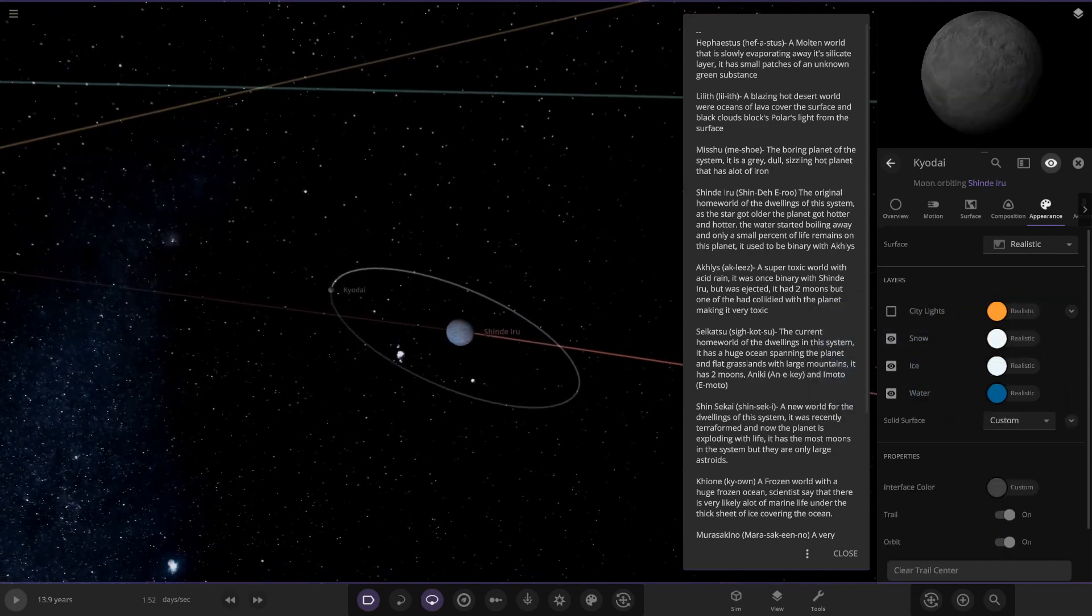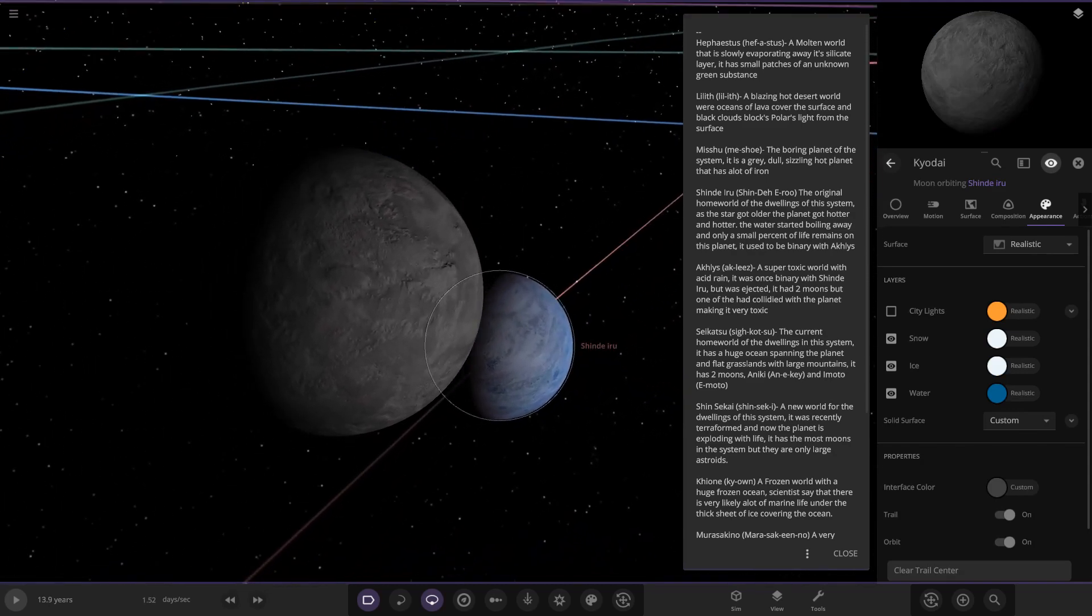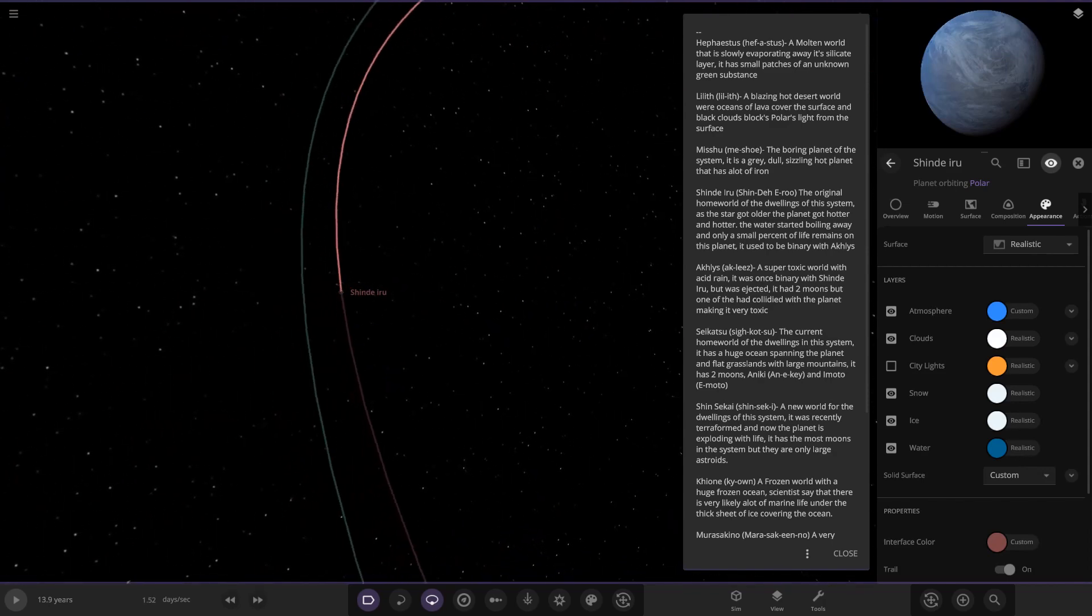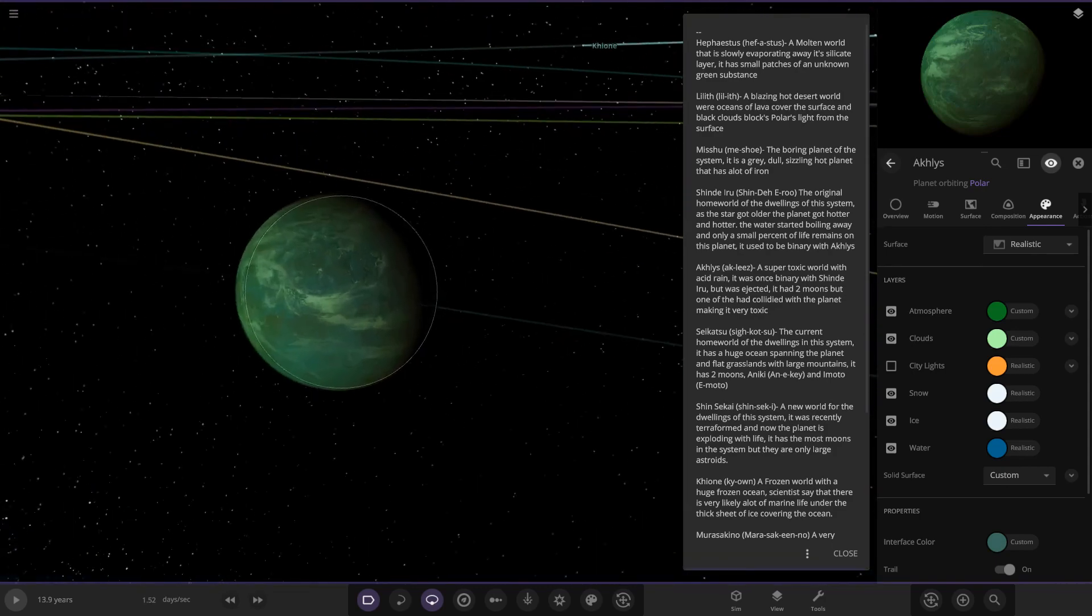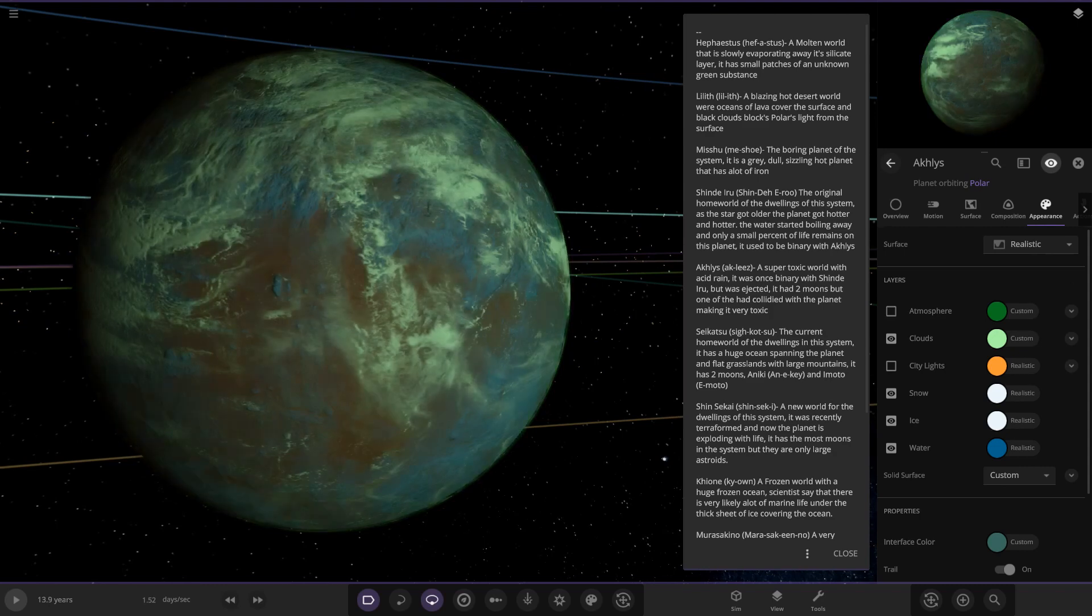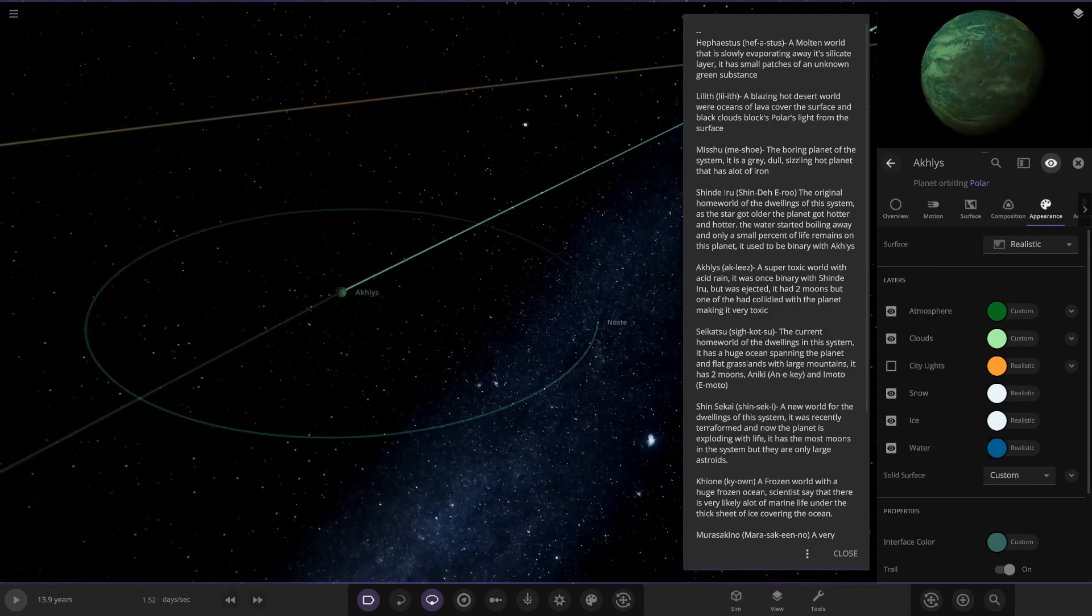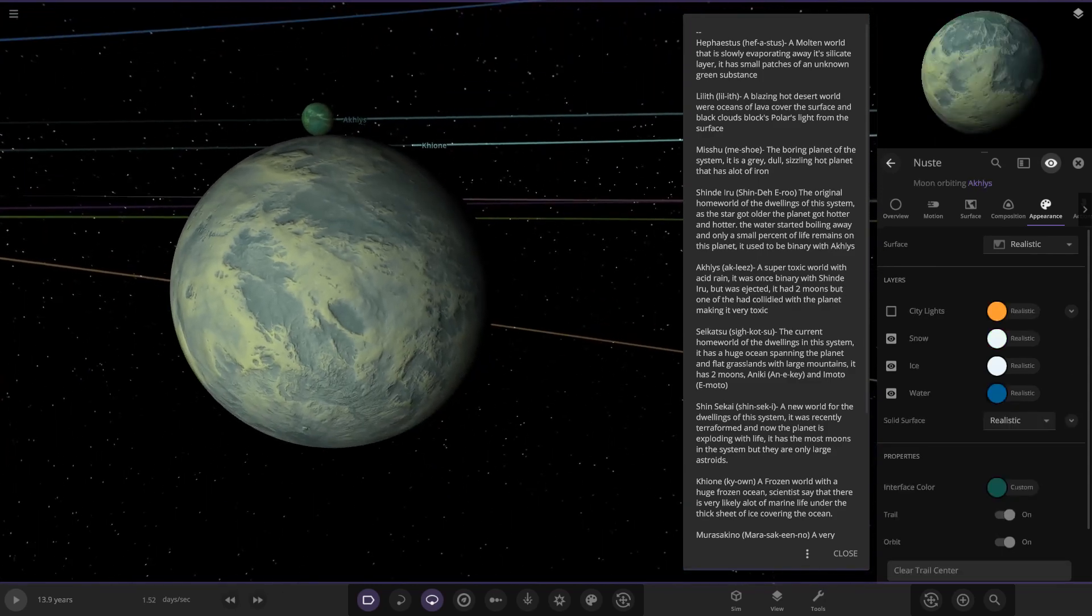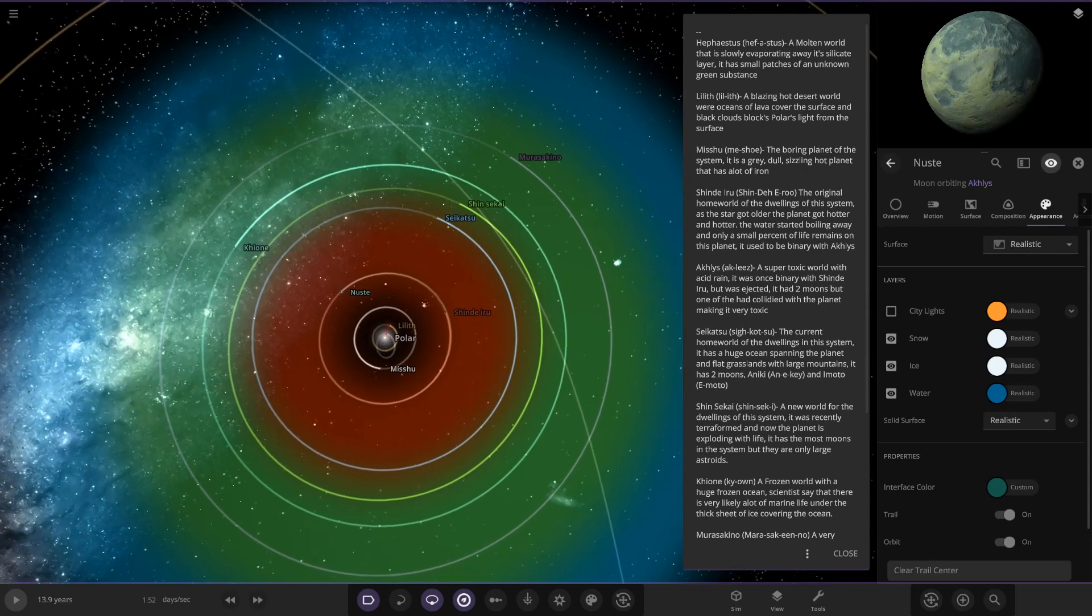Next we have a moon, Coyote. And At-least, a super toxic world with acid rain. It used to be in a binary with Shinderu but it was ejected. It had two moons but one had collided with the planet making it very toxic. Very default looking surface but the clouds, the toxic sort of green going with it, does look pretty nasty. And also has one moon as well. So I'll just put the zone on as well, so as we can see that's all in the red.